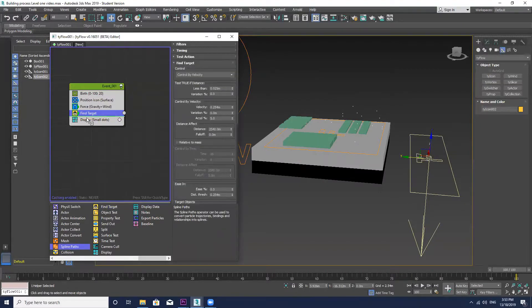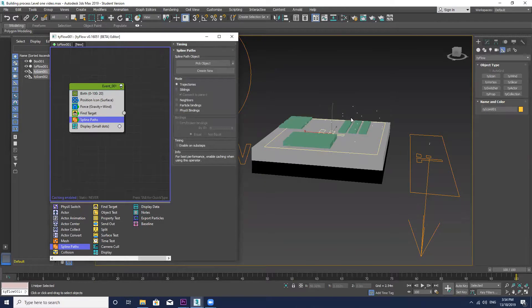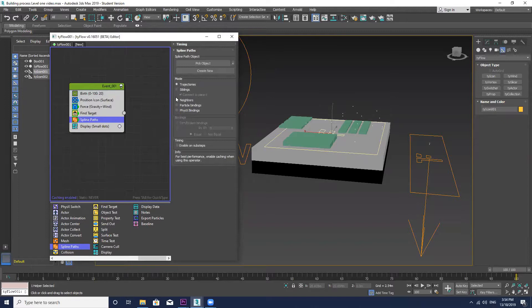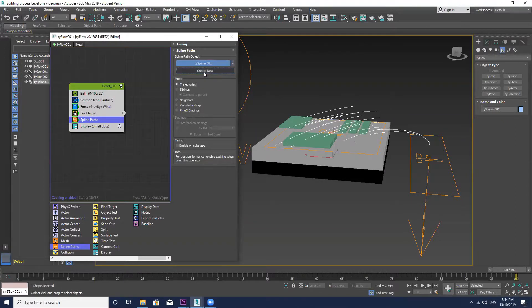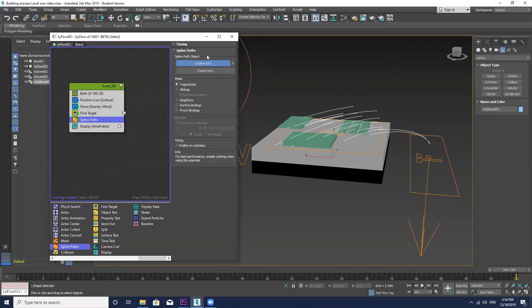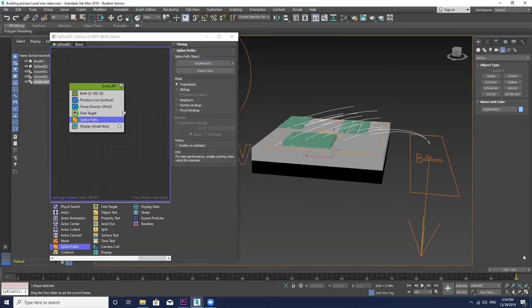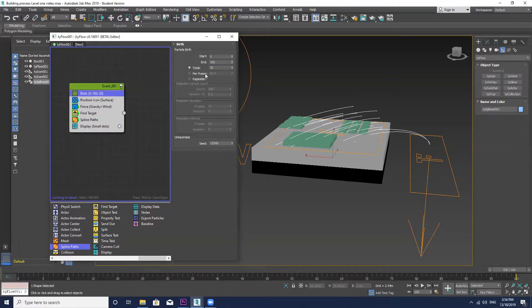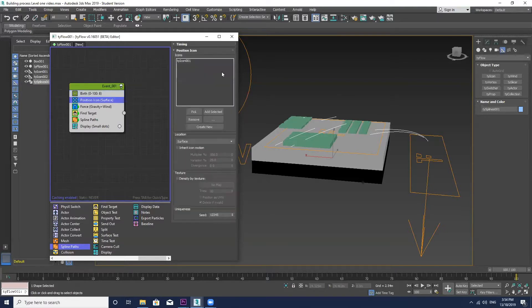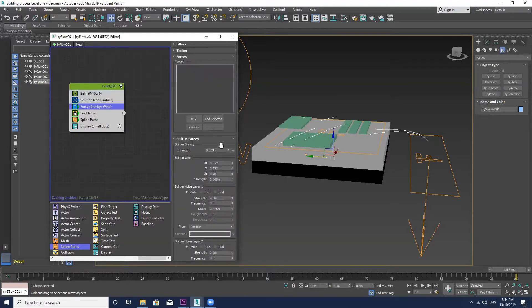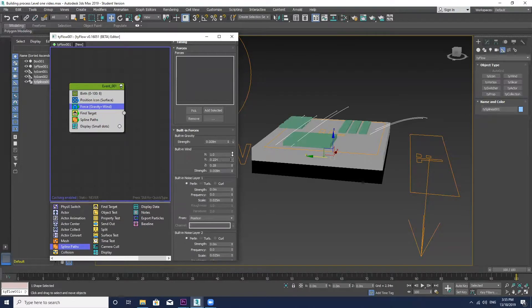I'm now just going to put a spline path modifier and I just have to go to create new. And you see those spline paths are starting to head towards that tie icon. Now it's just a matter of adjusting those parameters until you get a sort of shape that you want for your project.